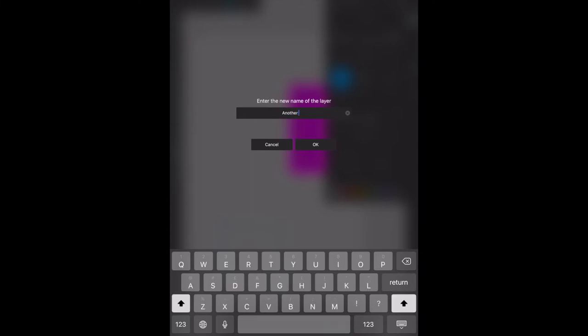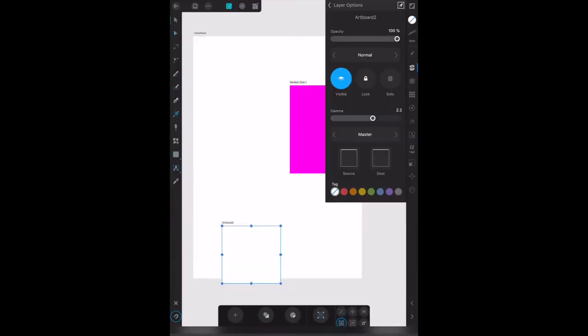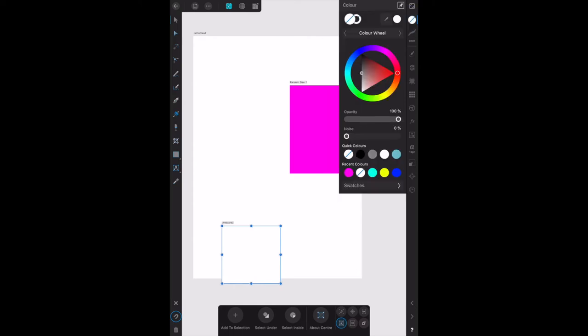Another, another artboard. This is just to differentiate them from the artboards that we've already got: letterhead, random size one, and artboard two. Well, let's give artboard two a yellow color.